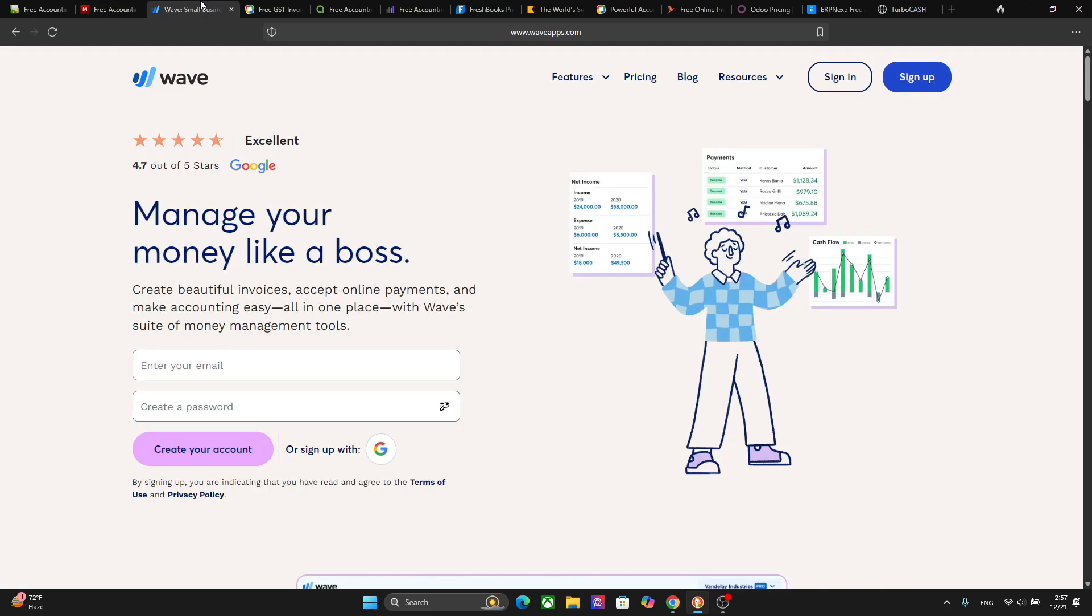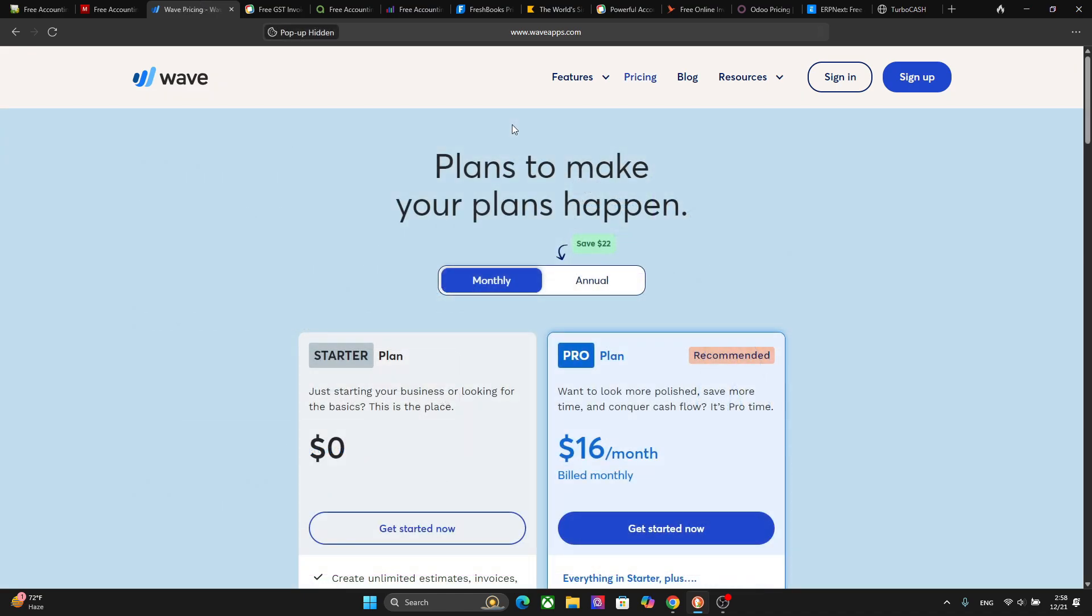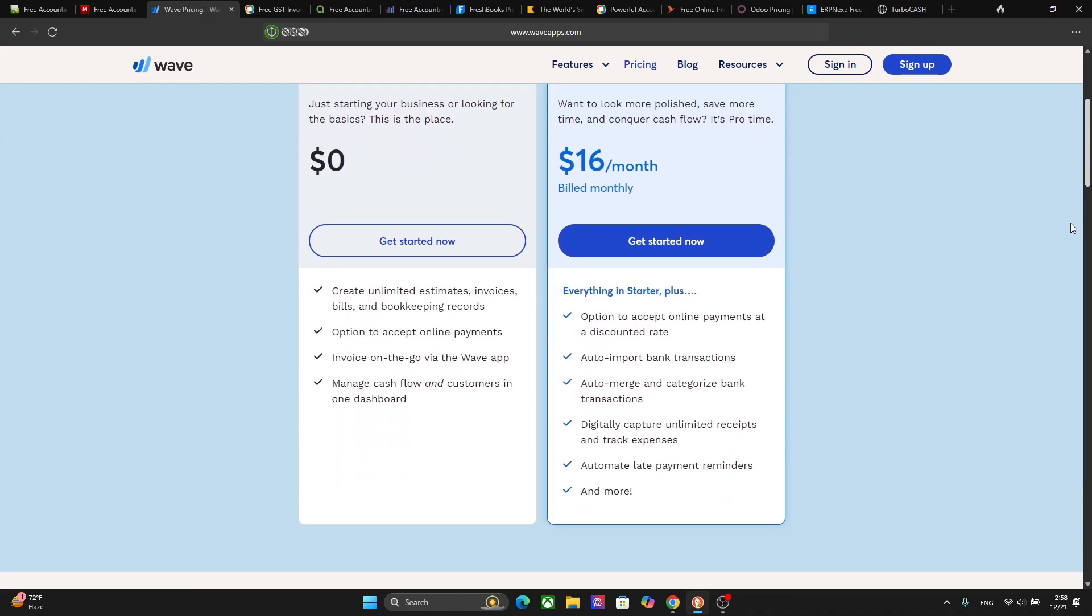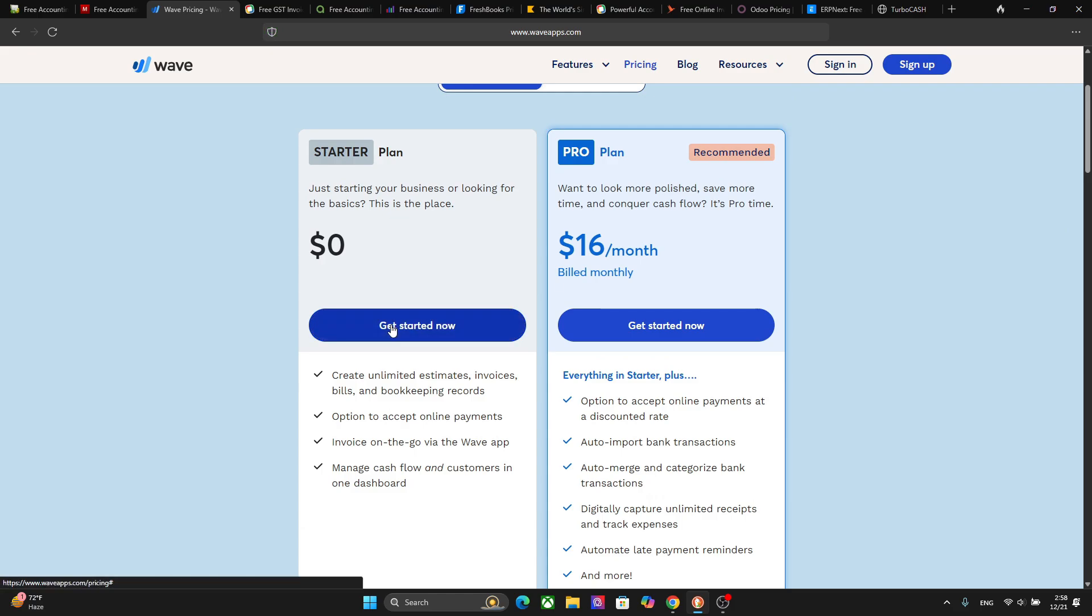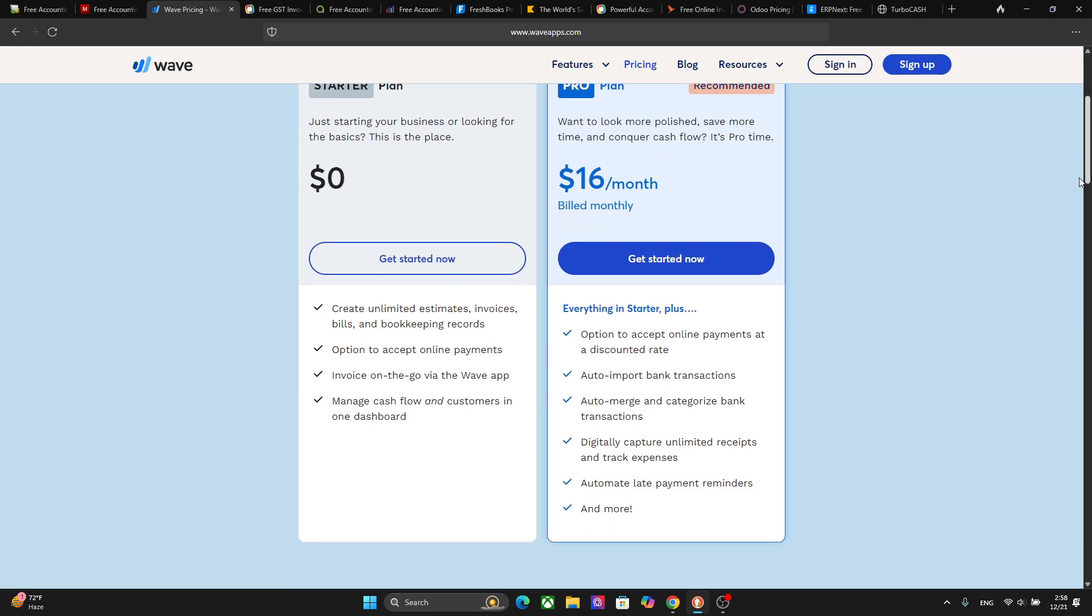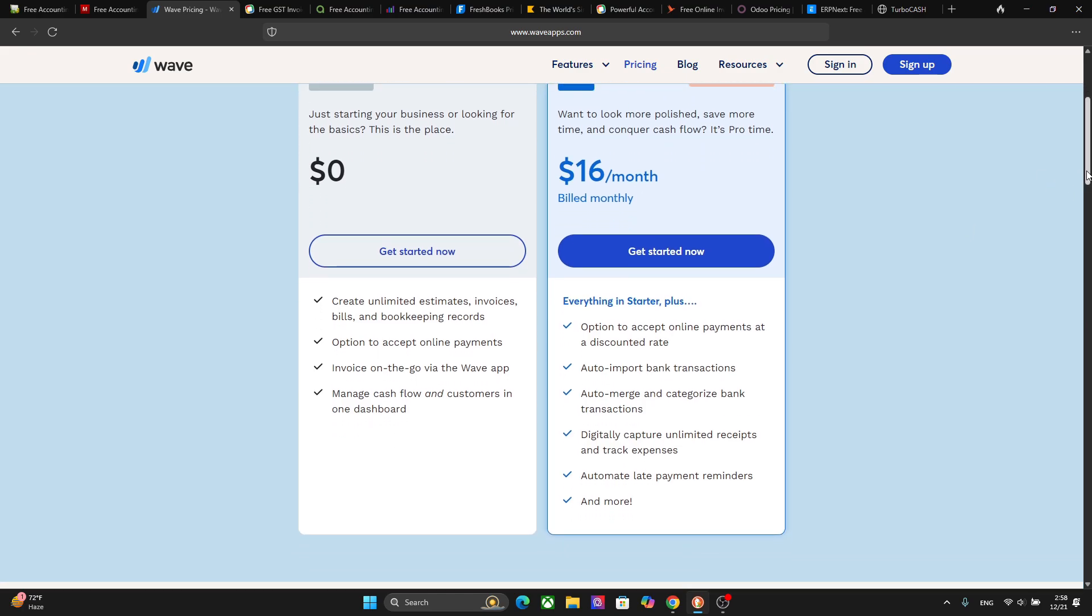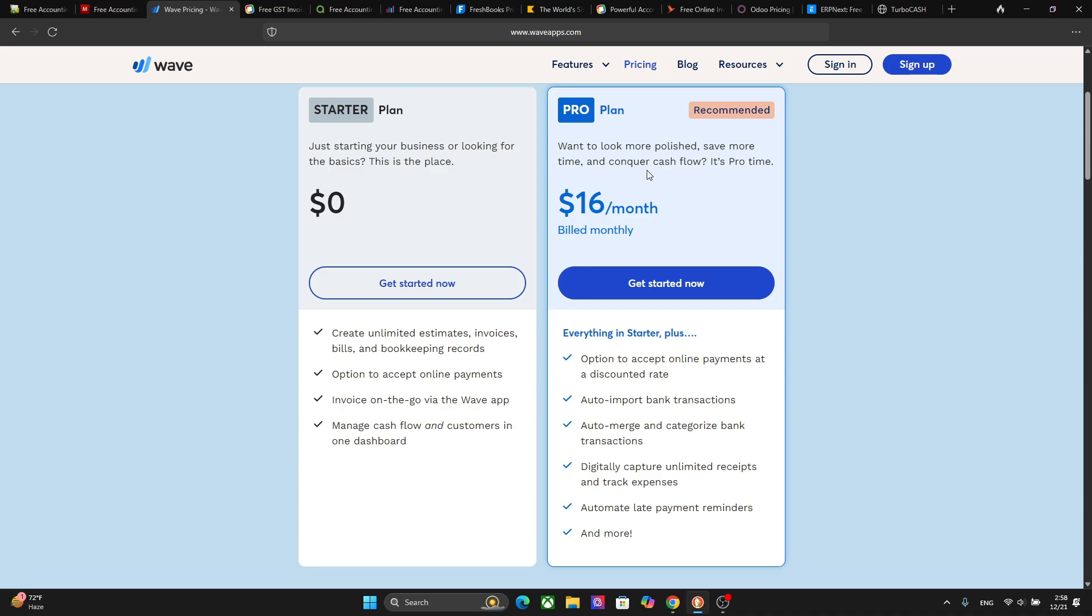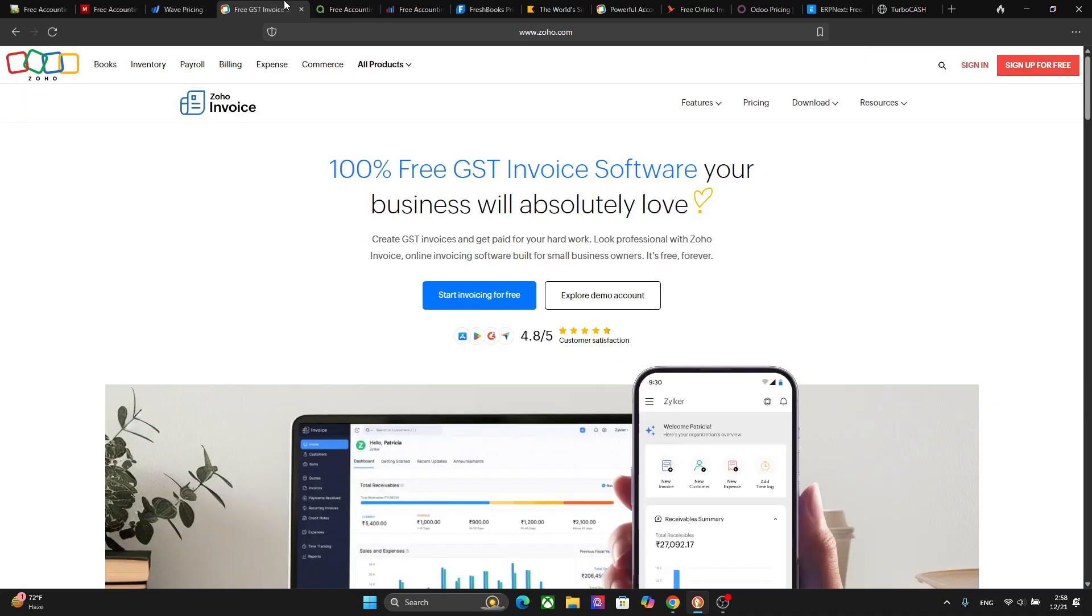Now let's look at some of the QuickBooks alternatives for small business owners. The first platform is Wave and this platform includes invoicing, expense tracking, and receipt scanning. The platform is actually free and it charges only for payment processing. So as you can see in the starter plan we have the free version right here. You can create unlimited invoices, bills, and bookkeeping records. So for most small businesses you will find this platform more than enough. You can also get the pro plan here with more options.